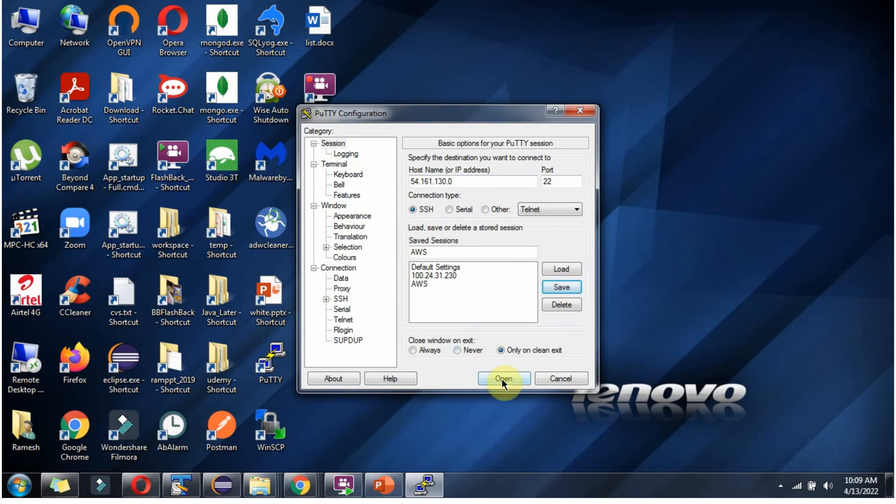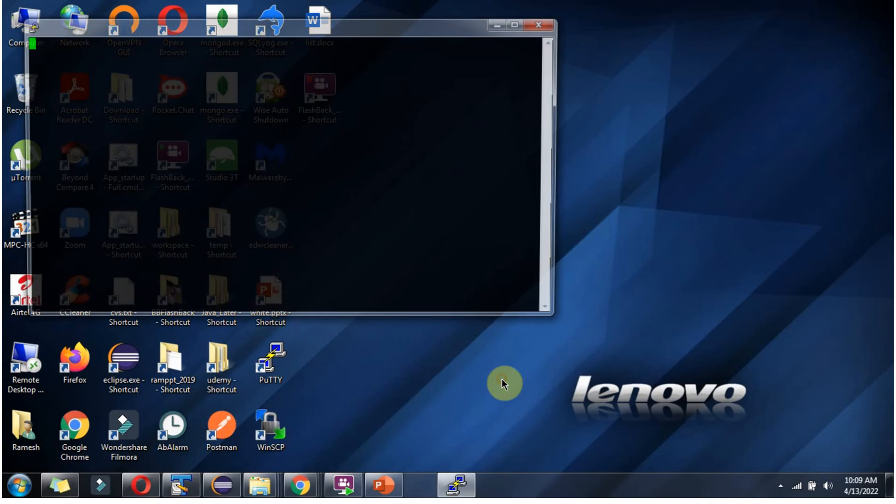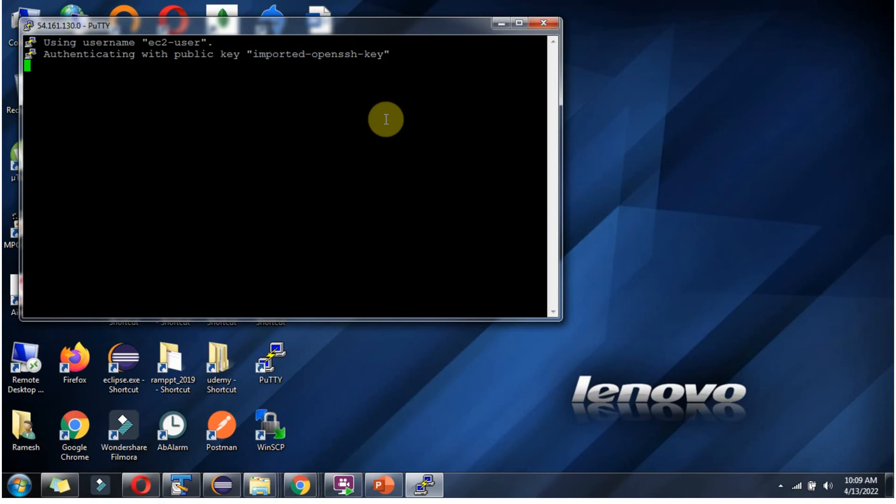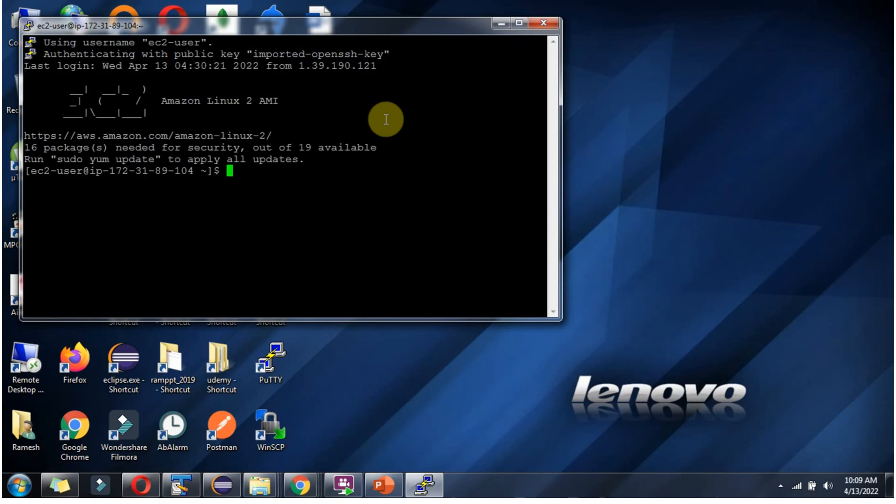Then click on Open. Once you do this change, this inactive problem will never occur.